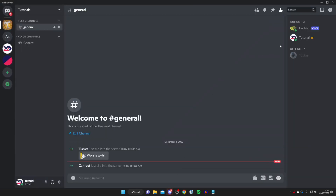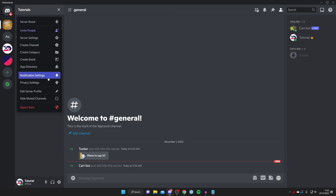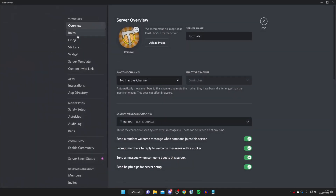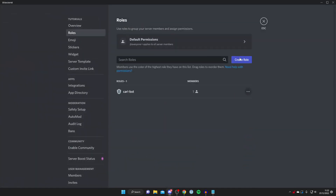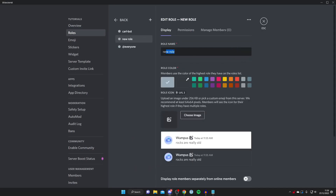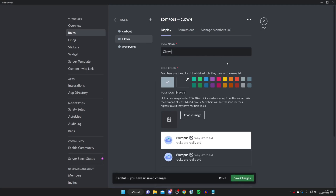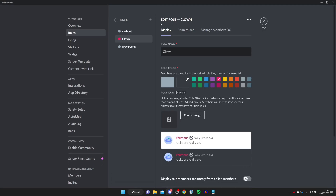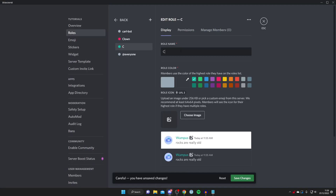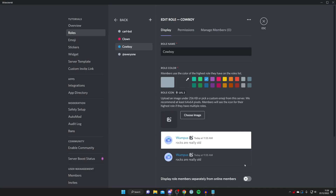Back in Discord, Carlbot has now joined. The next thing we need to do is create the base roles inside Discord. Go to the top left, tap on your server name, open Server Settings, then go to Roles. Tap Create Role and name it — I'm going to do different character types. I'll create a 'Clown' role with a red color and save changes, then create another role called 'Cowboy', select a color, and save changes. I'll start with just these two for now.